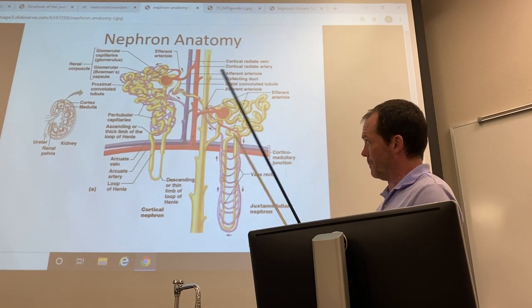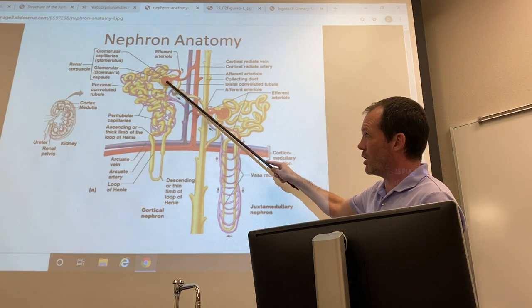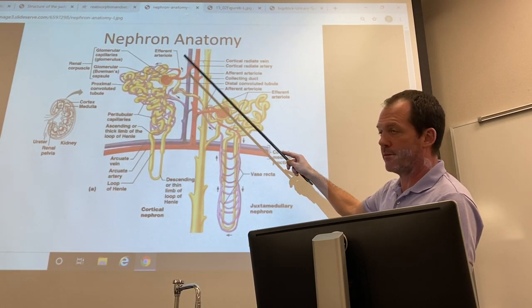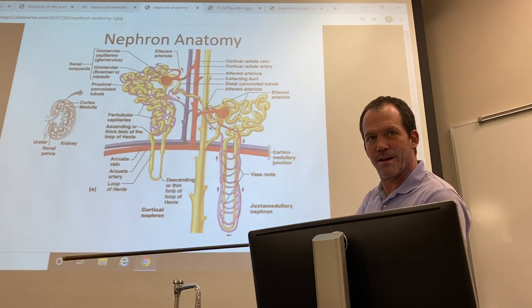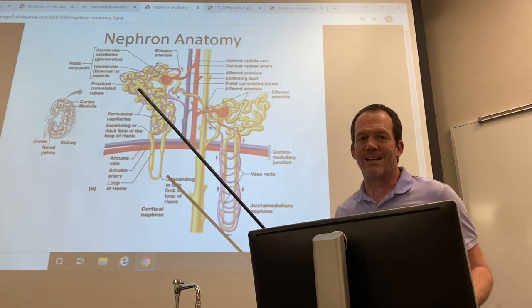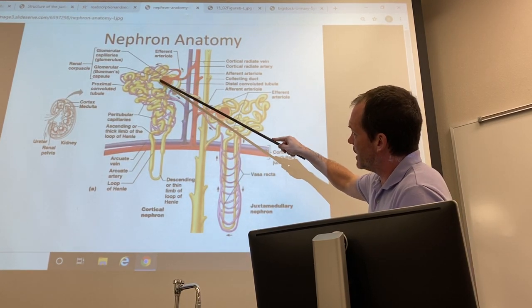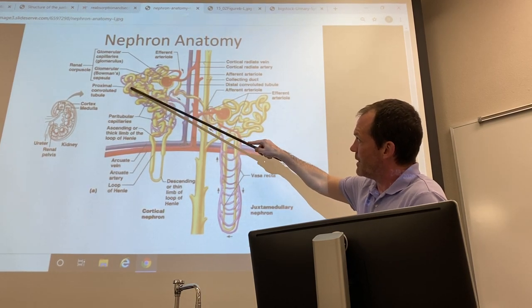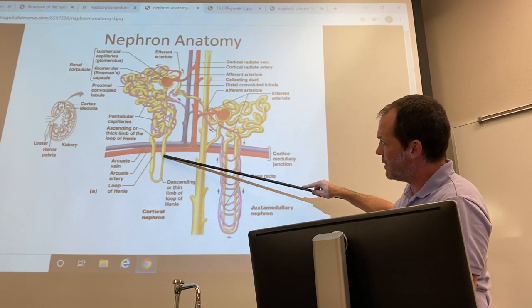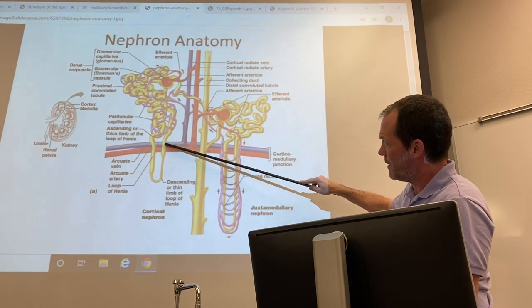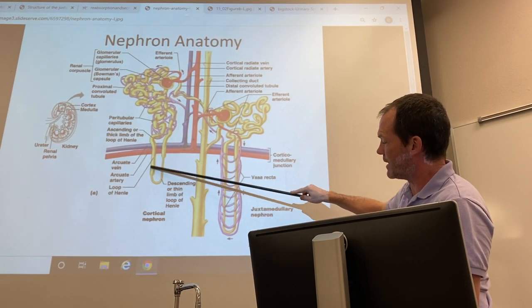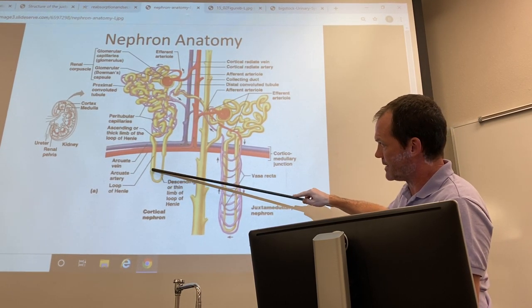The first tubule, closest to the glomerulus, is called the proximal convoluted tubule. It eventually dives down between the cortex and medulla into the nephron loop, or loop of Henle, with a descending limb going down and an ascending limb going back up.